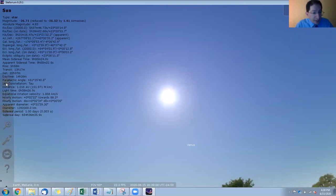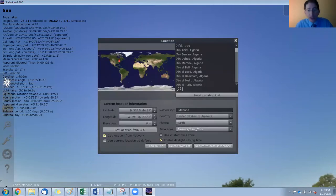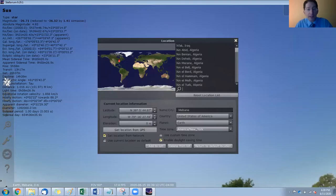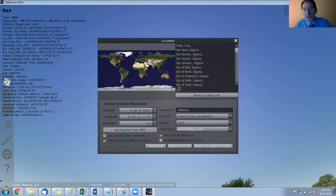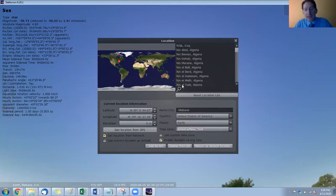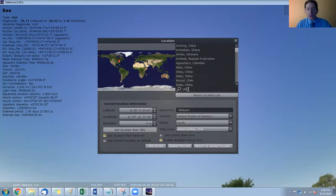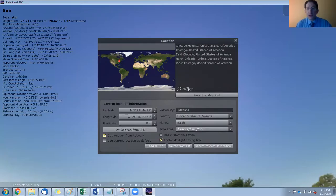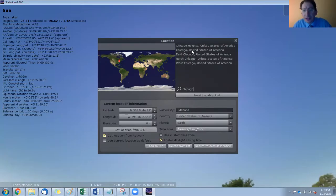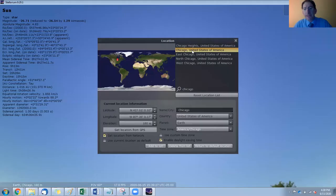So you come over here to the location window, and I'm not going to do Chapel Hill since you're going to do that one in the lab, and then you're going to do many more of your own choosing. I'll pick a different city. Maybe I'll pick the great city of Chicago, where I went to graduate school. So you just type it in and click it and change its location.